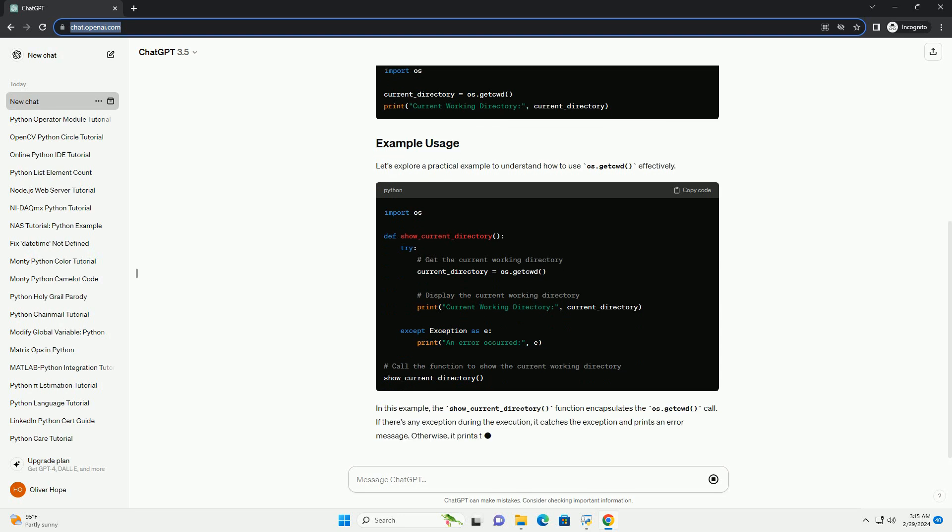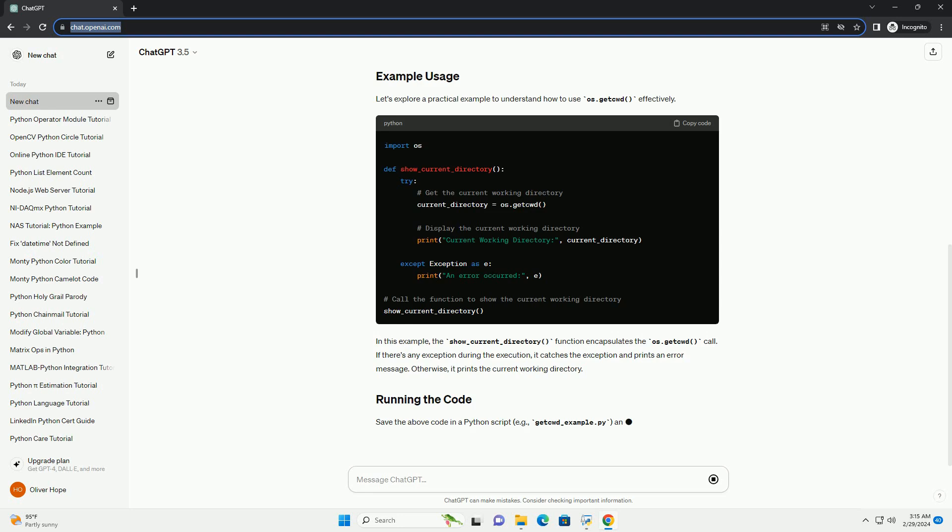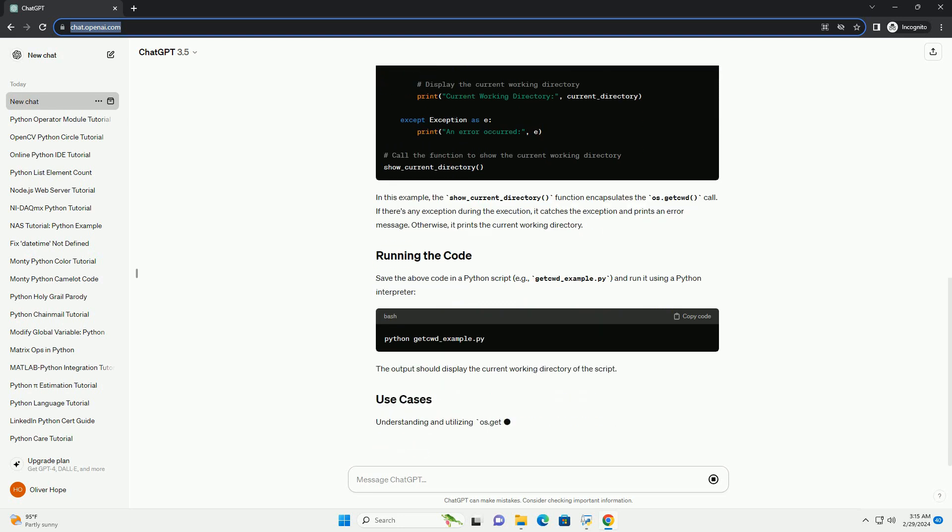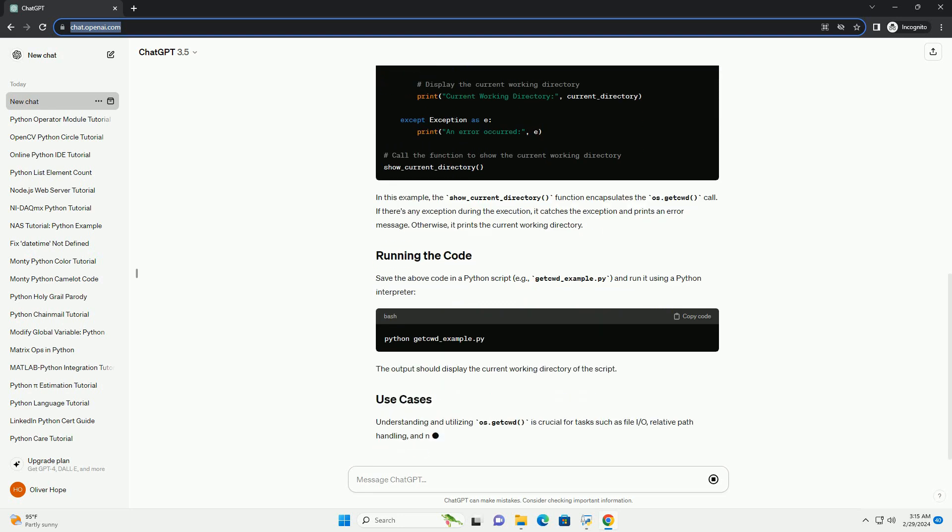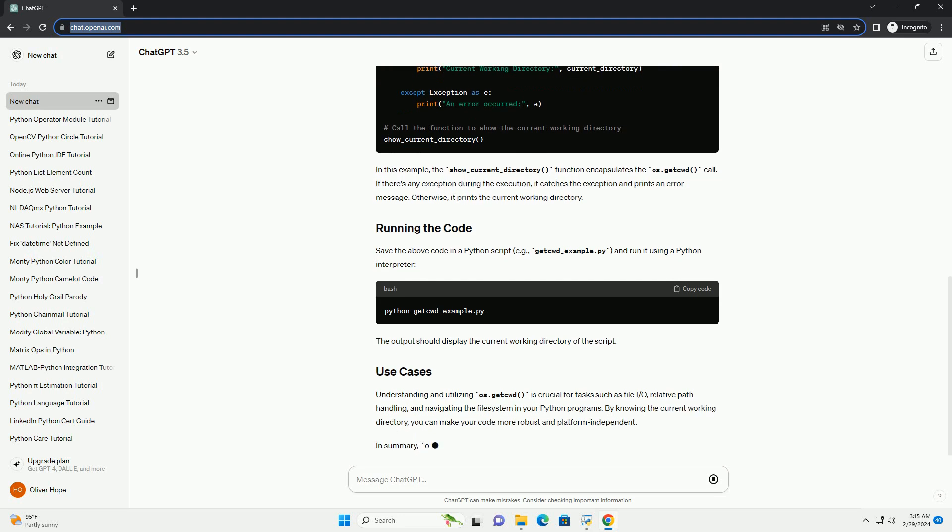The syntax for os.getcwd is straightforward. Let's explore a practical example to understand how to use os.getcwd effectively.